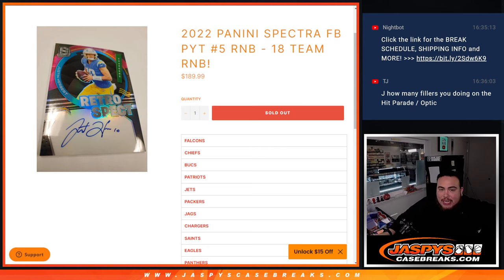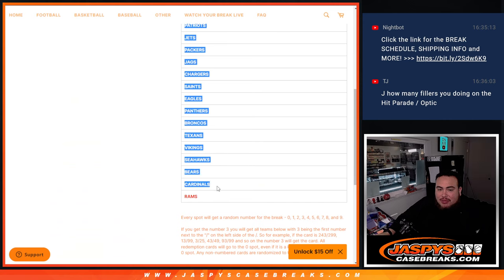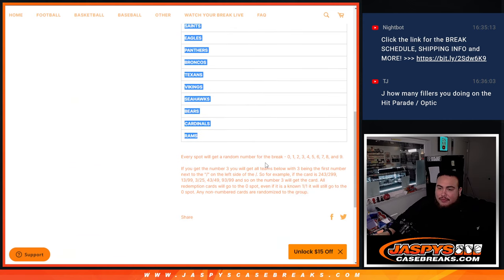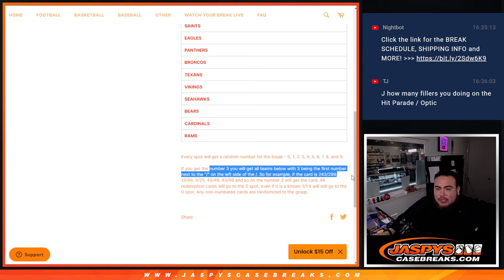So again, for $189.99, you're getting a piece of all of these 18 teams from the Falcons down to the Rams. And of course, if the serial number breaks, you're going to get a random number assigned to you, 0 through 9. We go by the first number on the left side of the serial number dash.